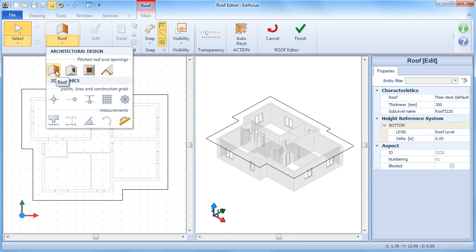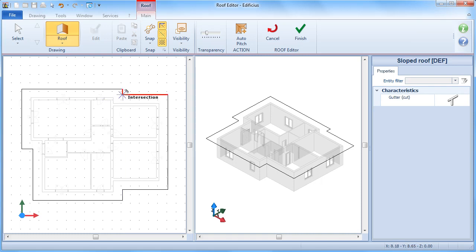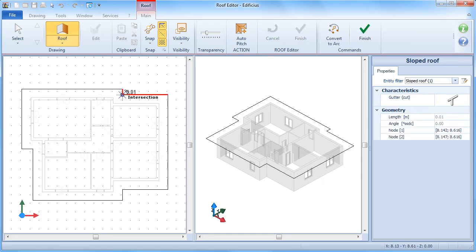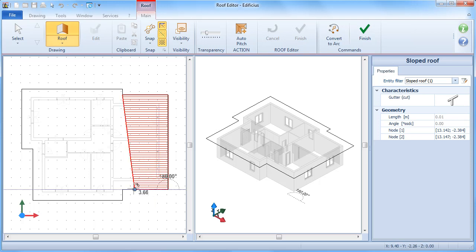At this point, we can start to define the roof footprint by clicking on the first point. Using the intersection points with the building footprint area, we can then proceed by inserting additional nodes that help give the rooftop the correct shape and form.